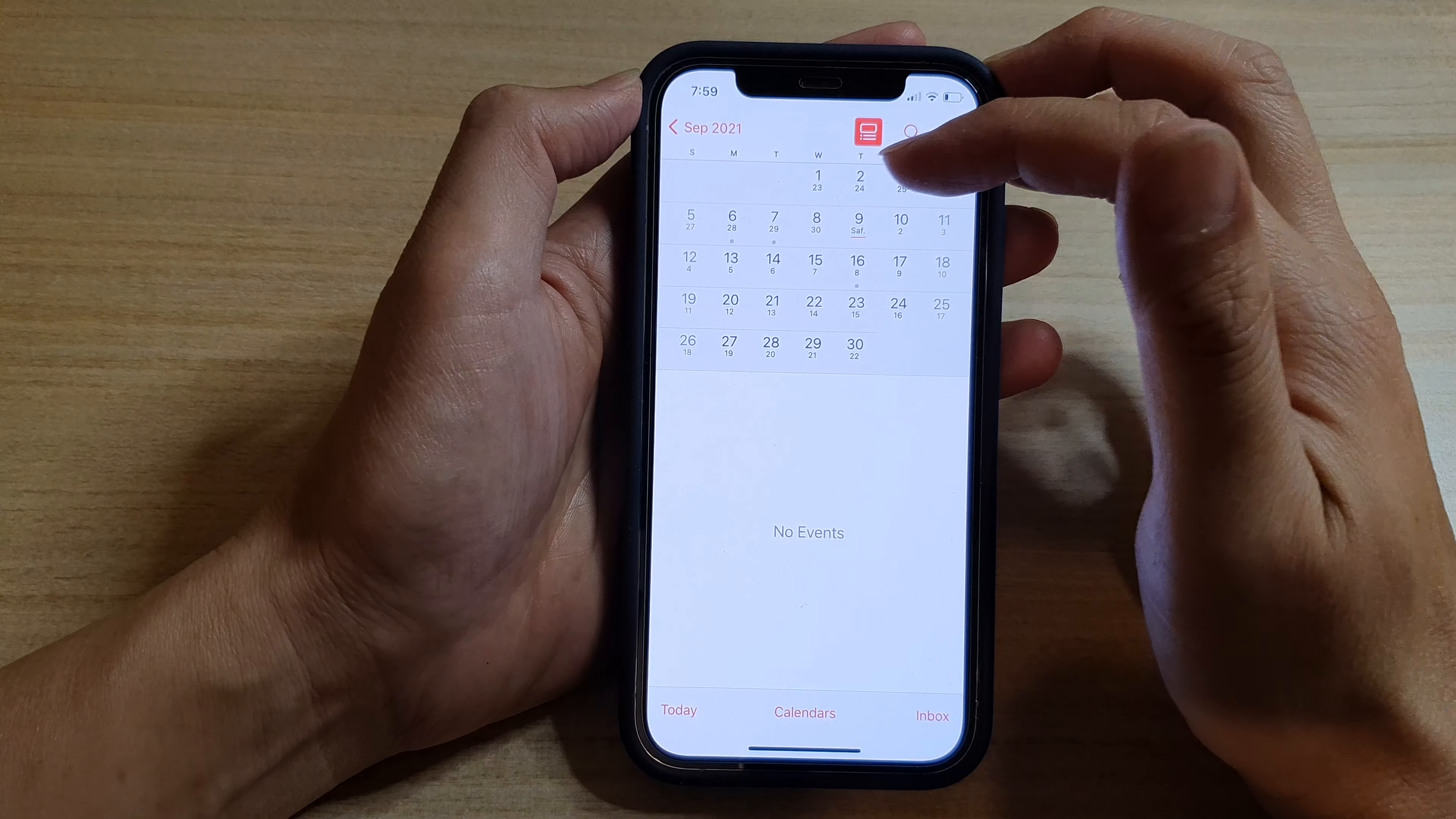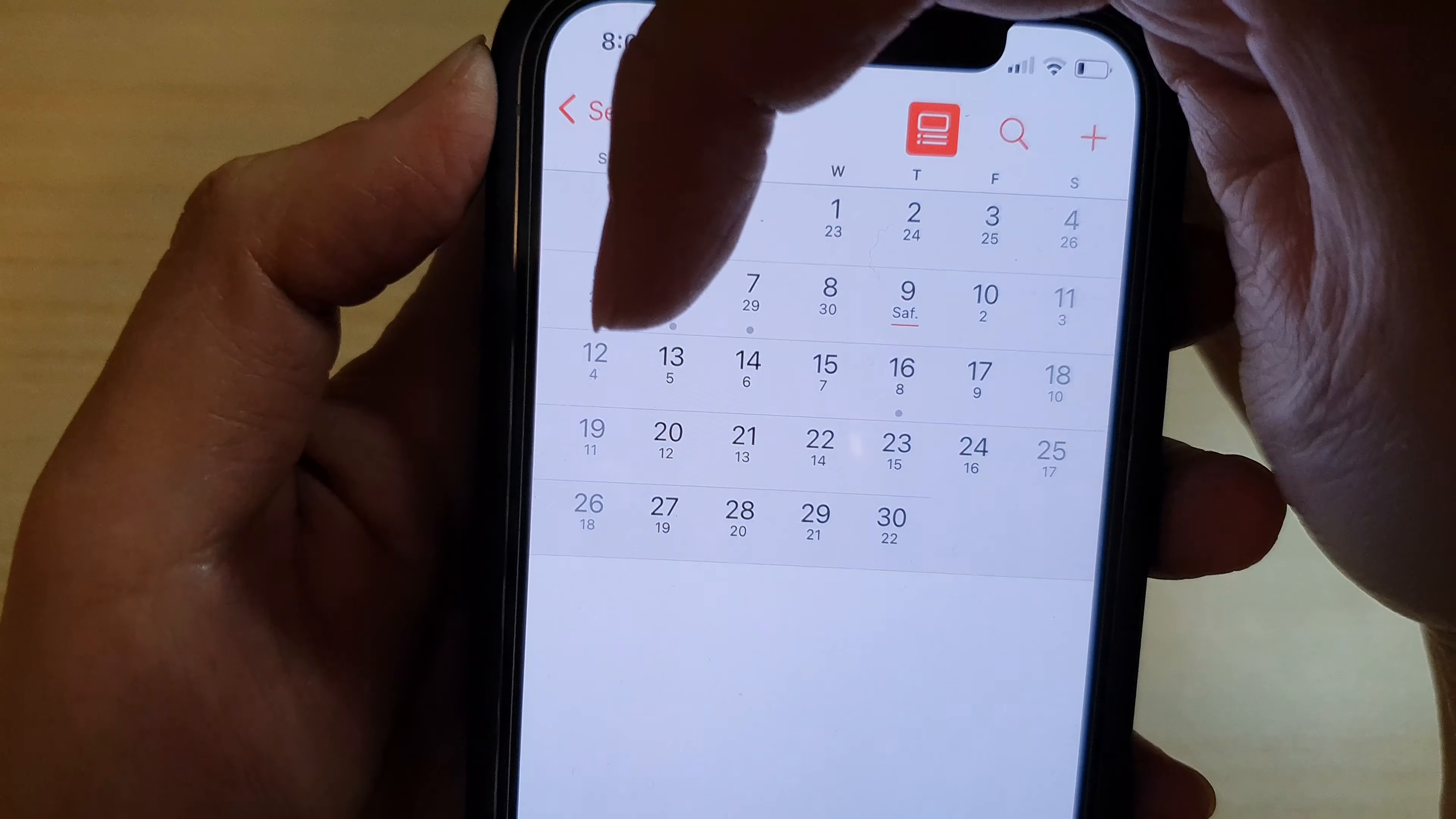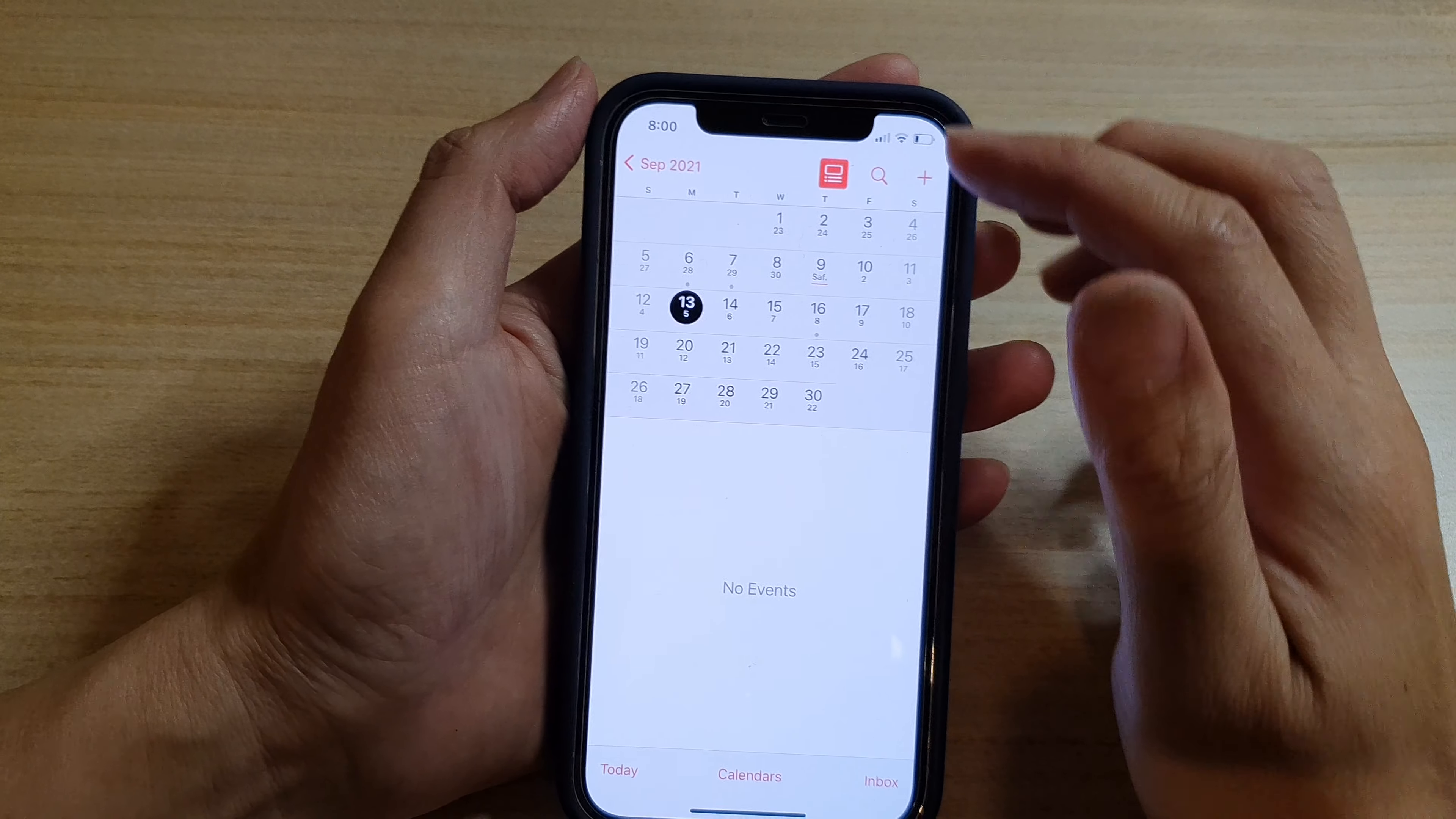And in here, you can see the Islamic date is at the bottom. There are two dates in here. The main one, the big letters are the main date, and the small letter at the bottom is the Islamic date.